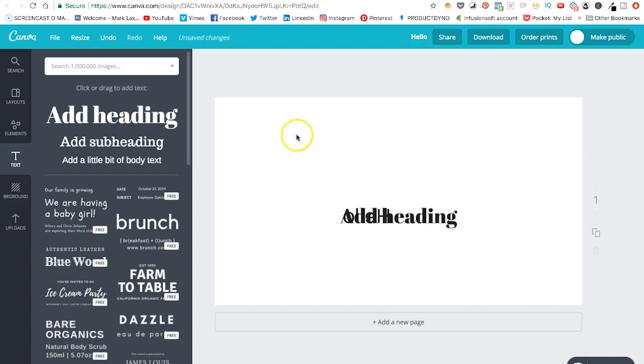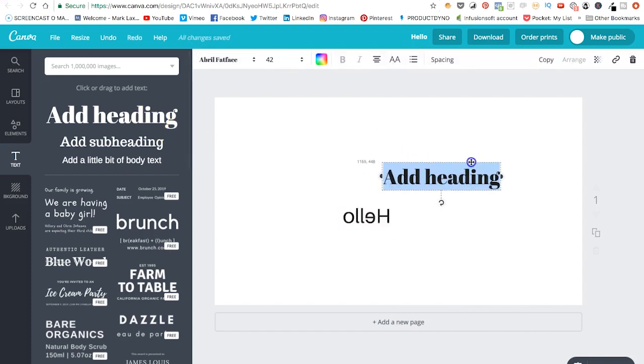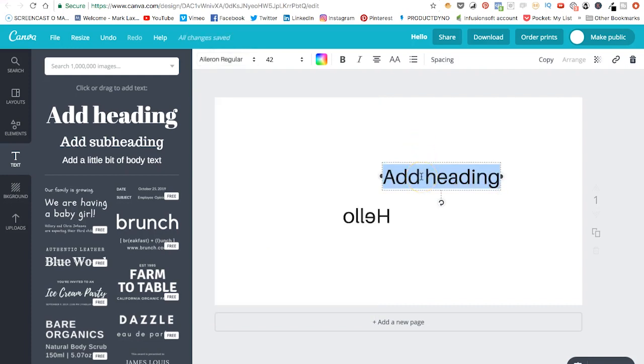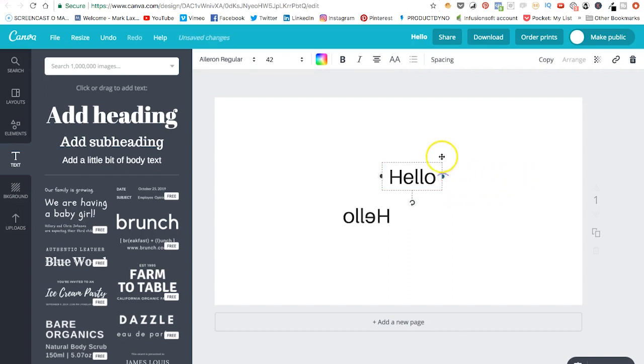So we could just go for the same. And if we wanted to do this, we'll set that to regular as well. Just type in the word hello.